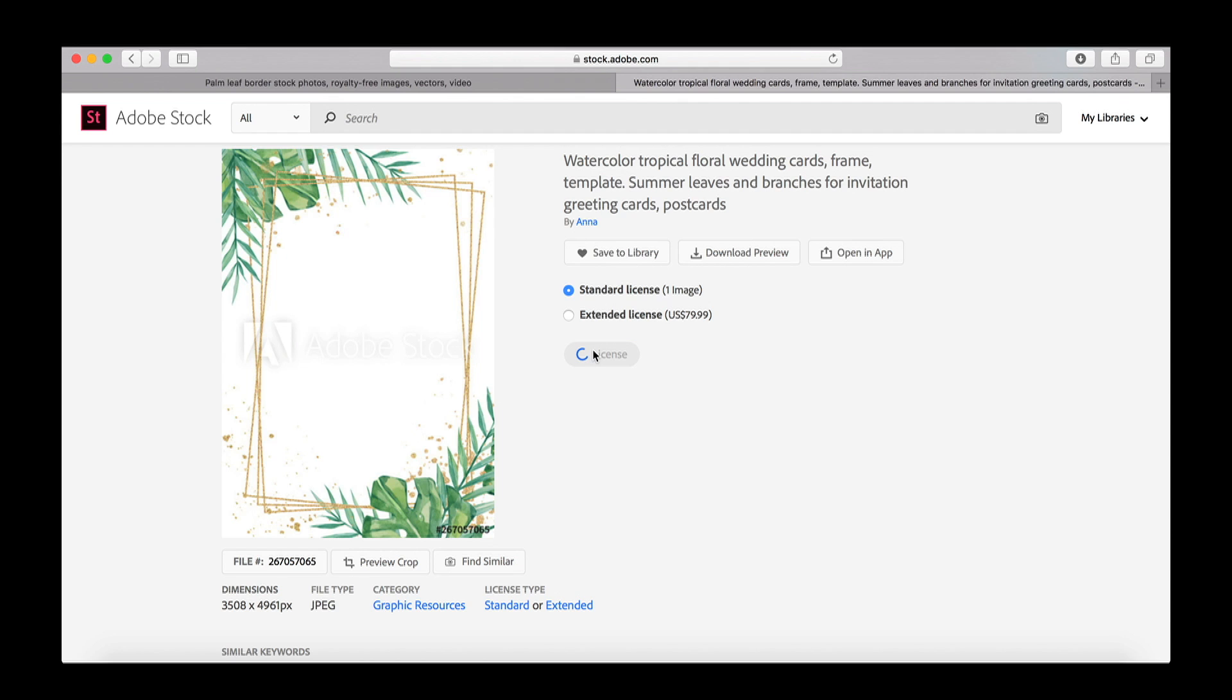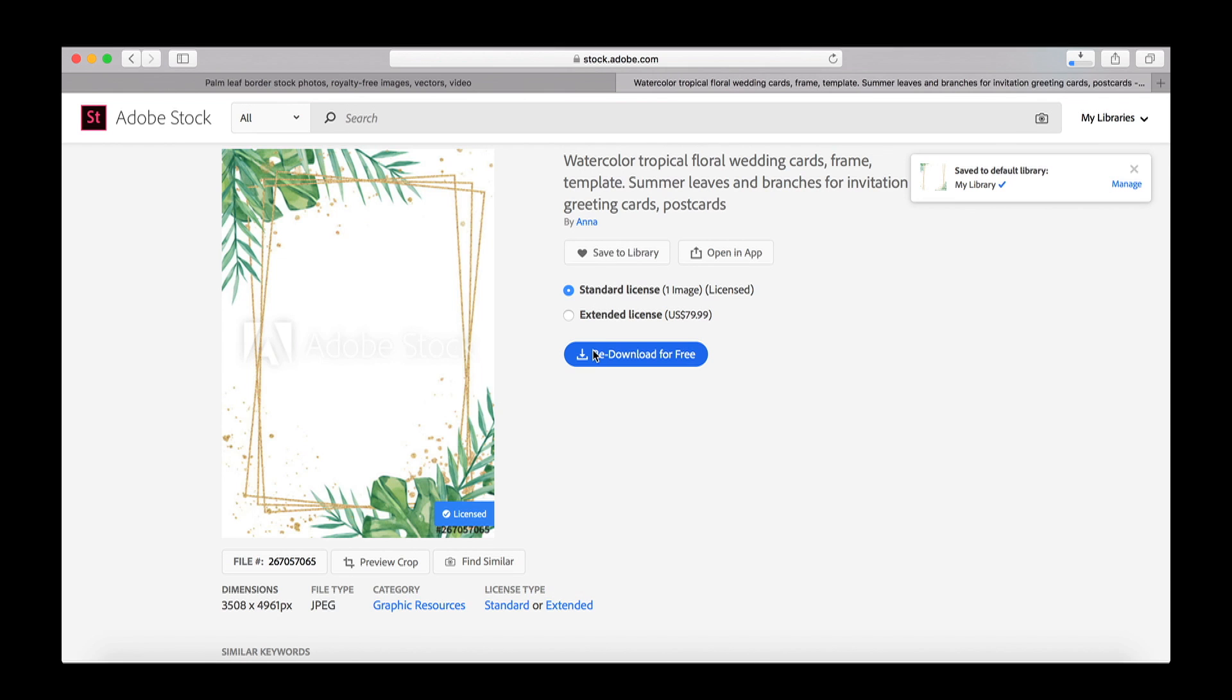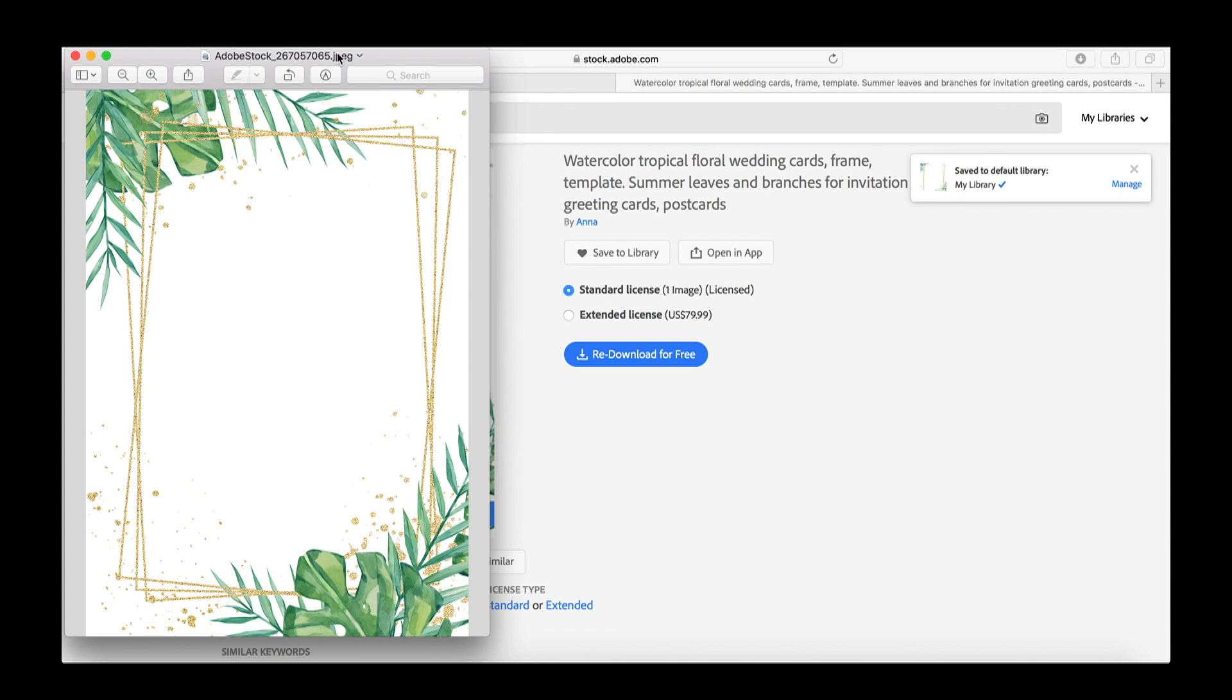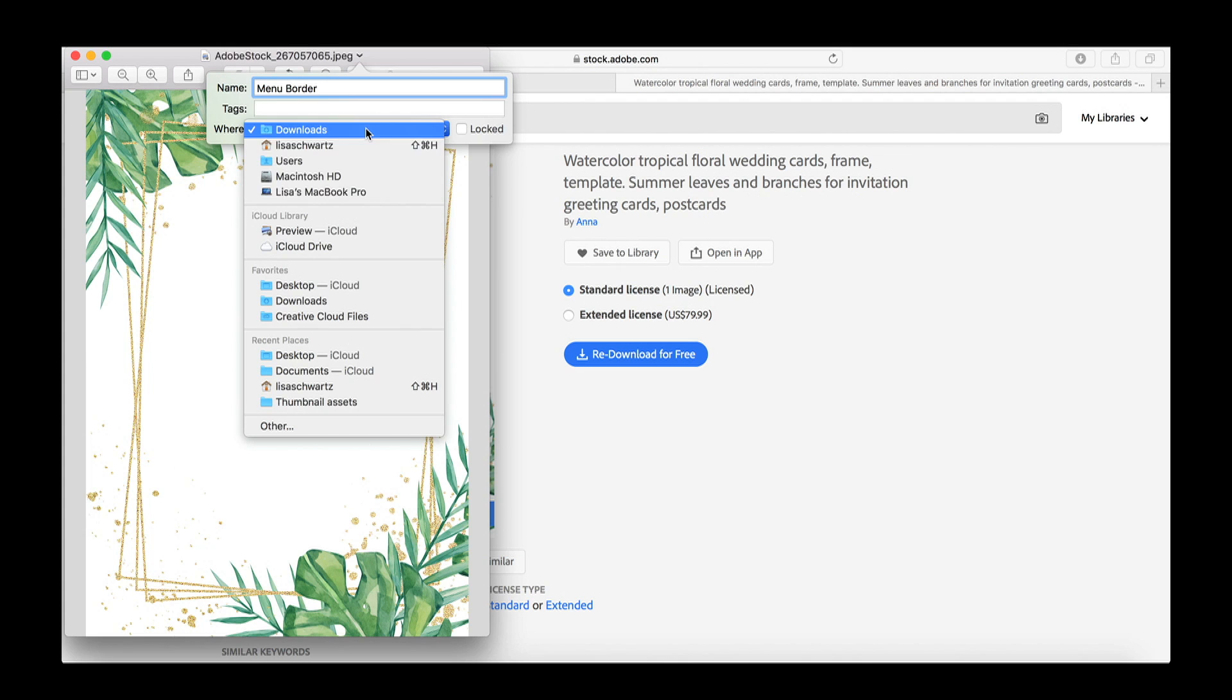is fully downloaded it's gonna pop up on my computer and what I like to do is rename it so I know exactly what it is and put it somewhere that's super accessible. I always put it on my desktop because we're gonna be needing this right now so it's now saved there.